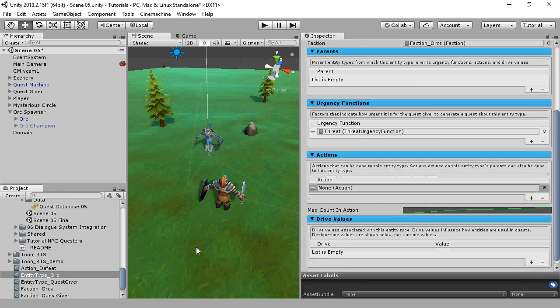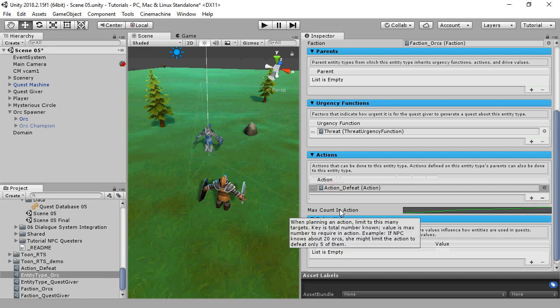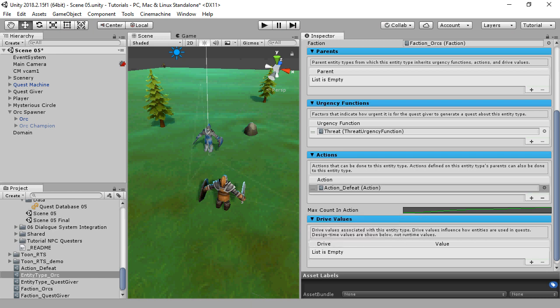And now we assign that action to the orc. Quest generation gets much more interesting when you have a lot of different entity types and a lot of different actions available on those entity types, but to keep this tutorial simpler, we're just going to have one of each.